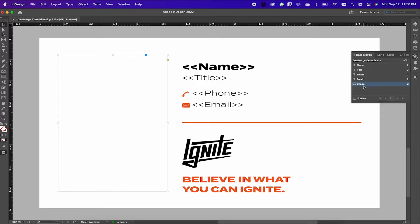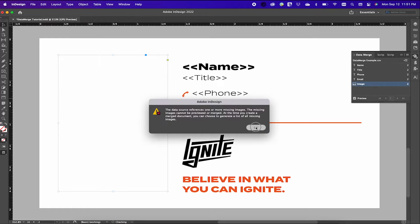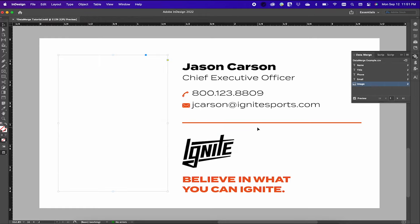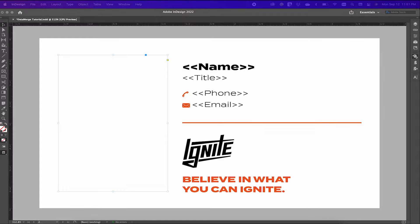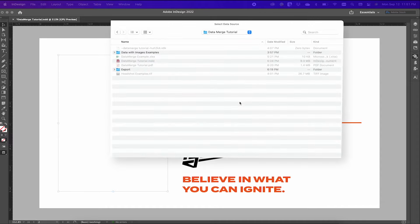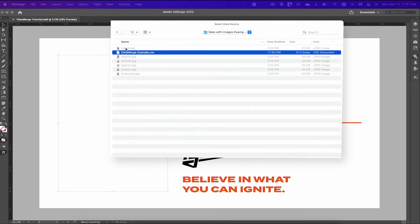Now when I hit preview, I'm getting an error from InDesign saying that my images cannot be located. This is due to the fact that I have my image files in a different folder than my data file. In order to fix this issue, you have to put your data source in the same folder as your image files. The paths that we copied and pasted into our data source are relative paths, meaning that the computer is looking for that path in the same folder.